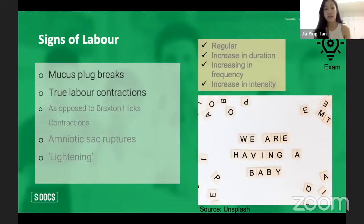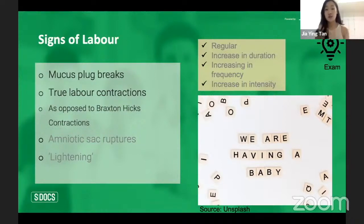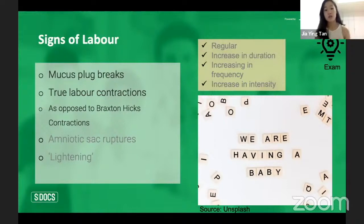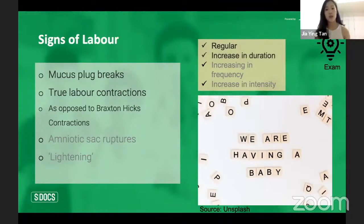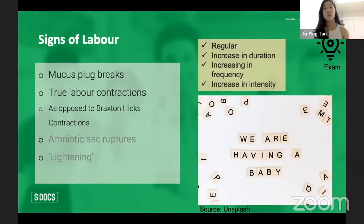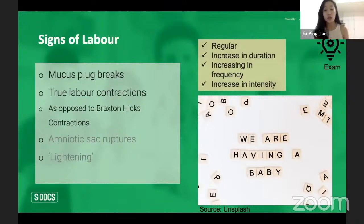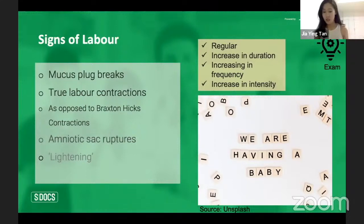Just as we have a false and a true pelvis, we have false and true labor contractions. In true labor contractions, they are regular, increasing in duration, more frequent, and more intense as time goes on. In Braxton Hicks contractions — false labor — these are practice contractions: they come and go, are not really intense, and don't get progressively worse. That's how you differentiate them.